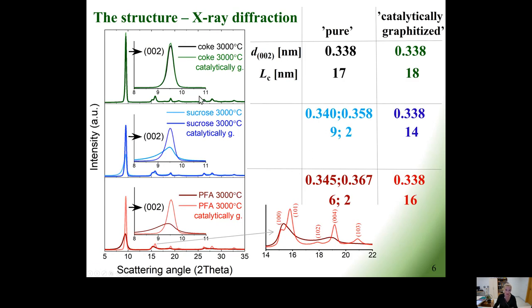Now let's have a look at the atomic scale structure of these materials. Here you can see the comparison of diffraction patterns of pure soft and hard carbons graphitized at 3000 degrees Celsius with their counterparts graphitized with the addition of silicon. In the case of coke, there is almost no difference between both materials, whether catalytically graphitized or normally graphitized, resulting in almost the same structural parameters.